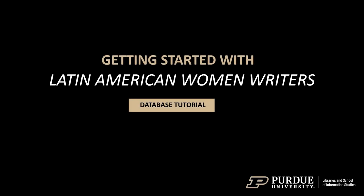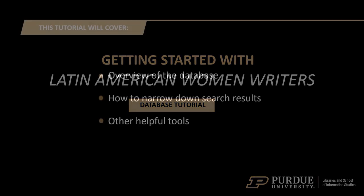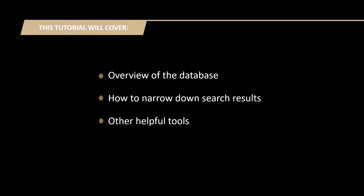Welcome to the Purdue Libraries tutorial on the Latin American Women Writers Database. This tutorial will cover an overview of the database, how to narrow down search results, and other helpful tools.